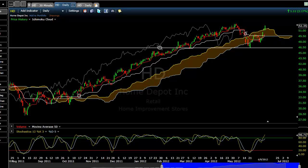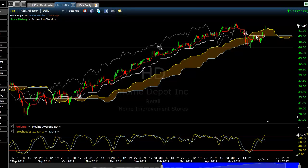Tenkan-sen and Kijun-sen - this is an important concept to understand. Tenkan-sen in particular is calculated using 9 periods: taking the highest high and lowest low across those 9 candles, dividing that by 2, and then plotting that point. The reason why that's important is because it figures in the volatility.